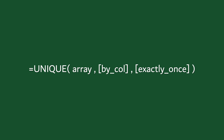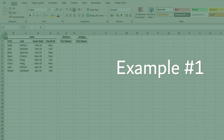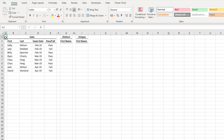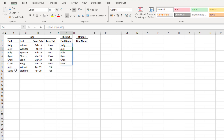So now that we've seen how UNIQUE works from a high level and looked at the arguments, we're going to look at six examples for a deep understanding. In example one, we're trying to understand the difference between a distinct and a unique list, using just the first name column. In cell G3, for a distinct list, I'll type equals UNIQUE, open bracket, select cells B3 to B10, close bracket, and press Return. We get all the values that occur in our first name column.